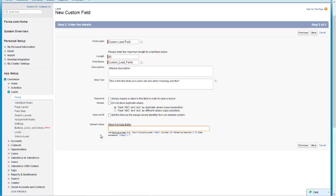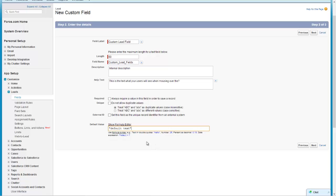Default values - you can automatically generate a number depending on what field type you've created here or you can automatically have the field have some default text in there. I'll just put some here in double quotes - 'default text' - and then when I create the field you'll see what I mean.